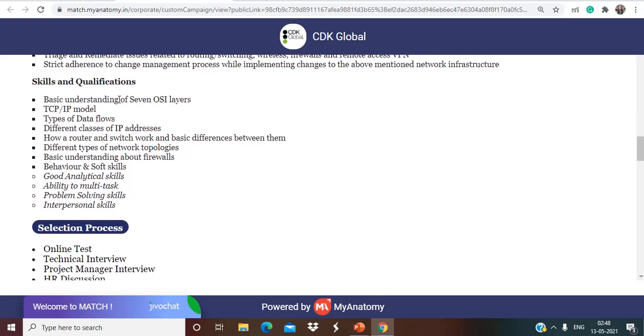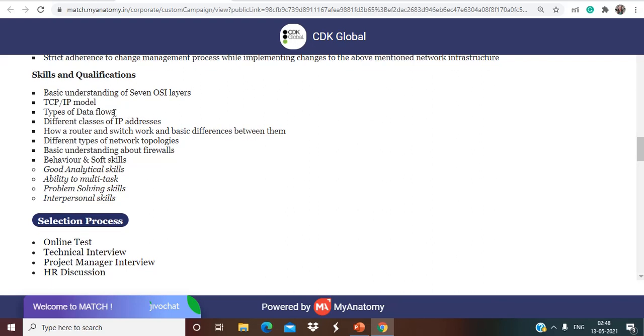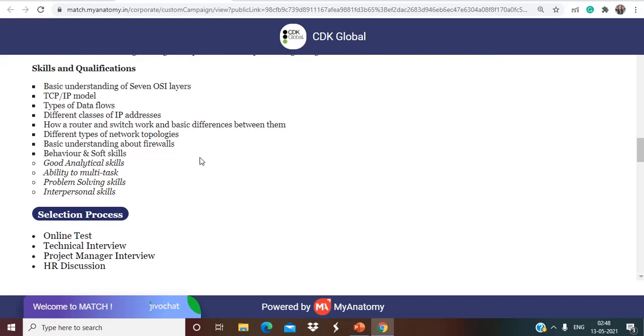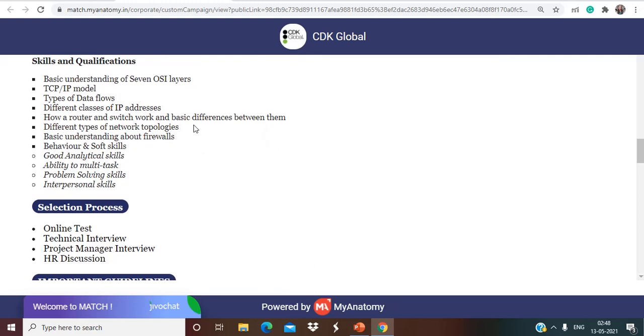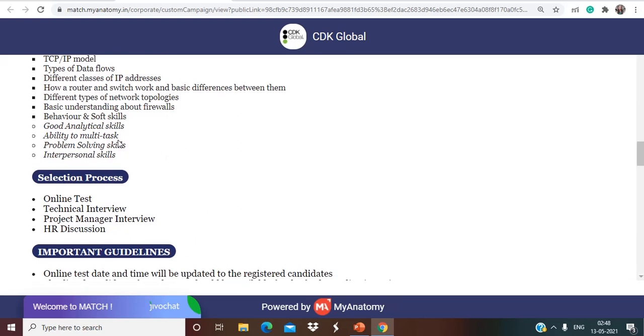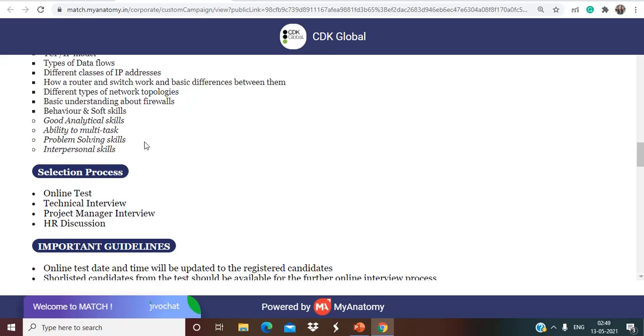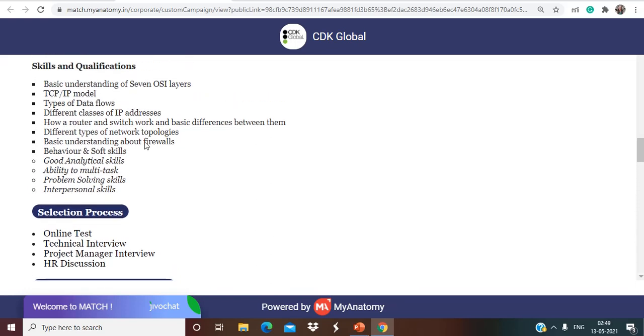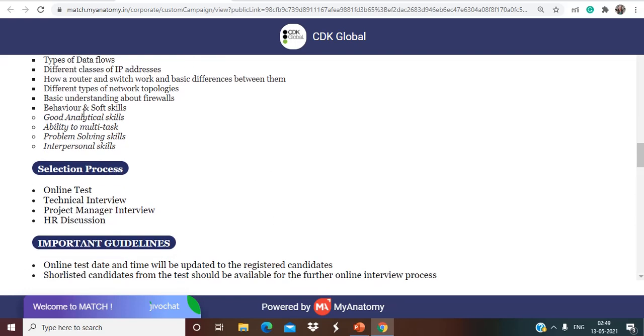The skills and qualifications needed are basic understanding of seven OSI layer, TCP IP model, types of data flows, different classes of IP addresses, how a router and switch work and basic differences between them, different types of network topologies, basic understanding about firewalls behavior and software. Soft skills: good analytical skills, ability to multitask, problem solving skills, interpersonal skills.